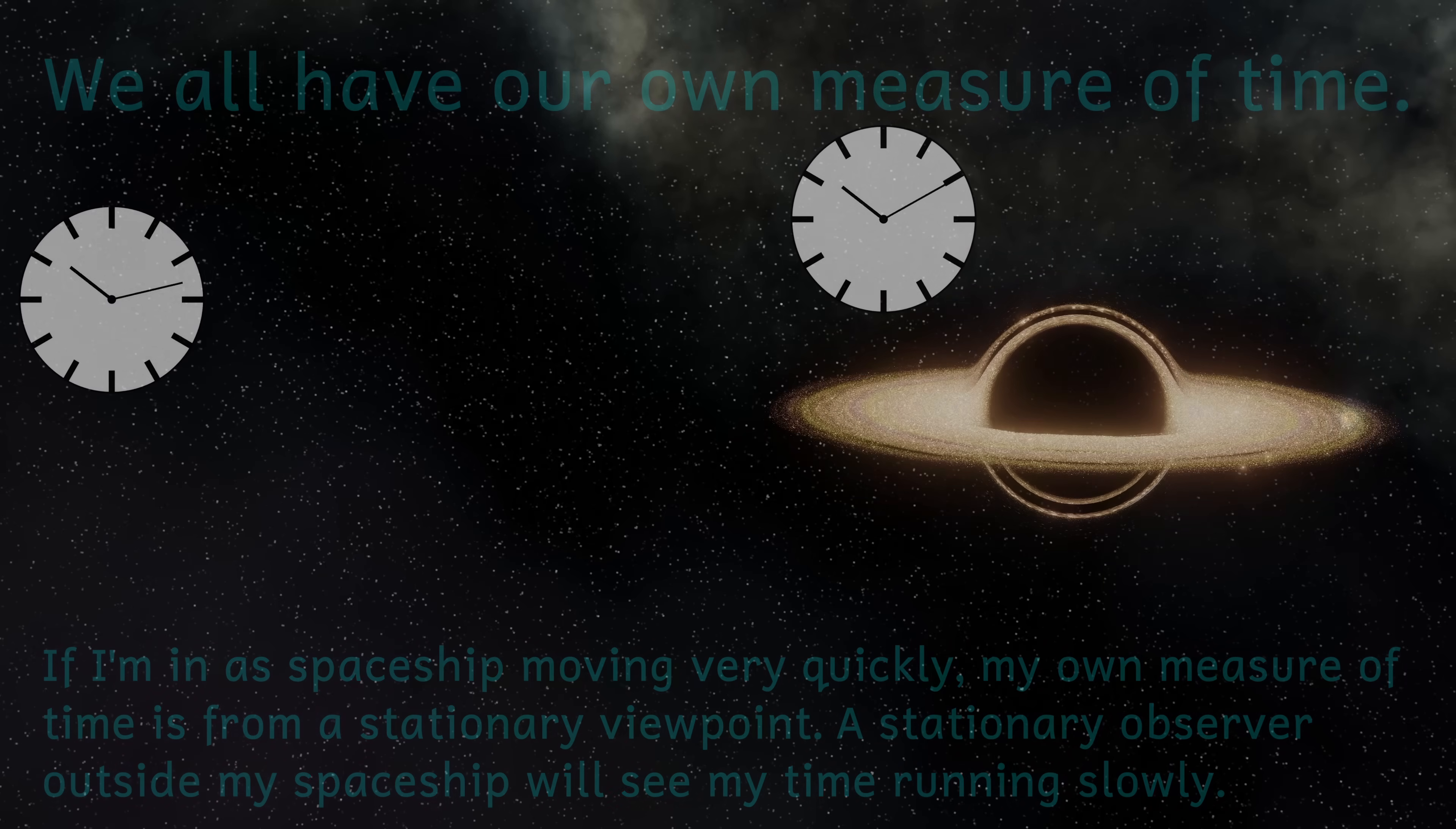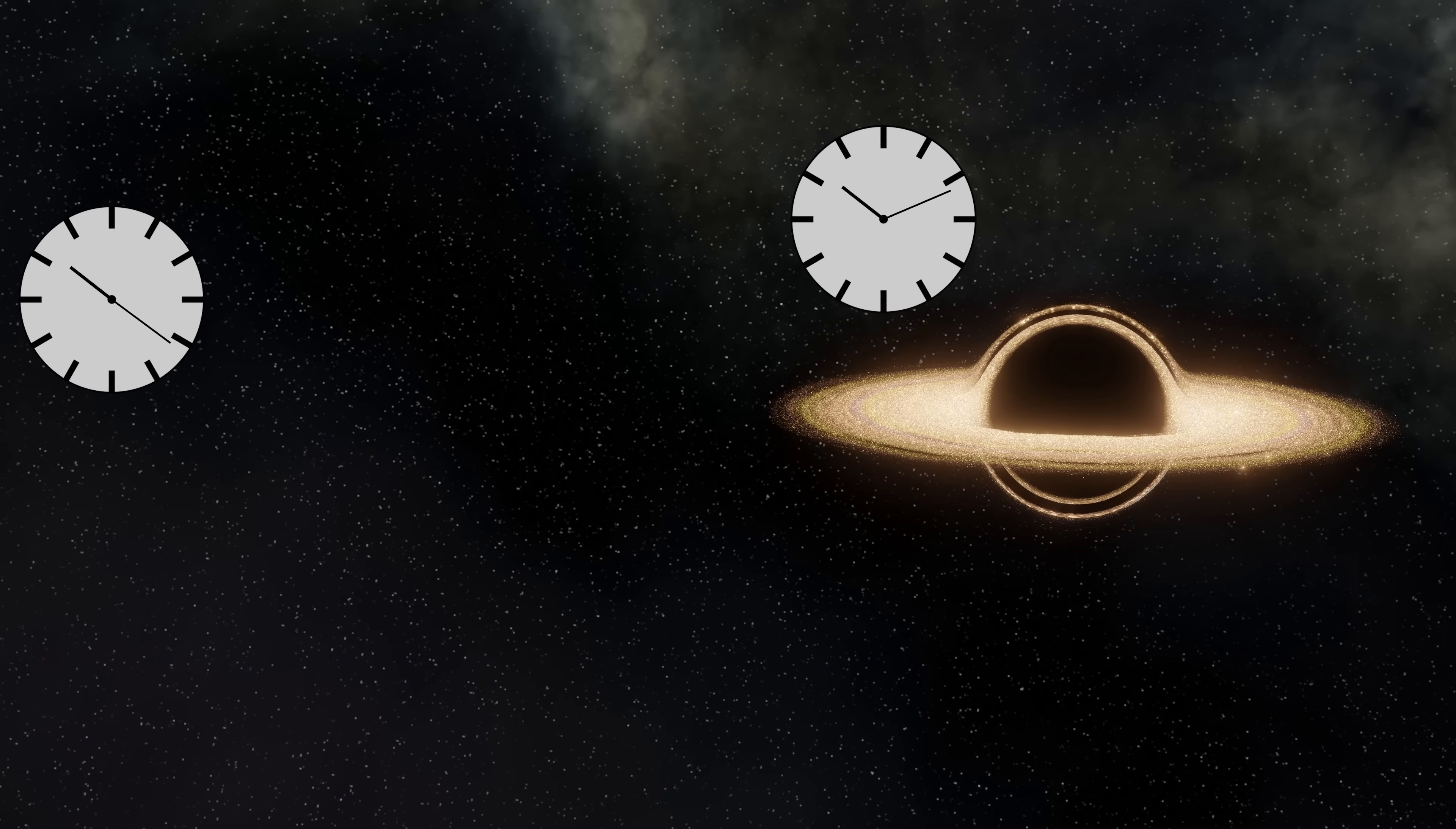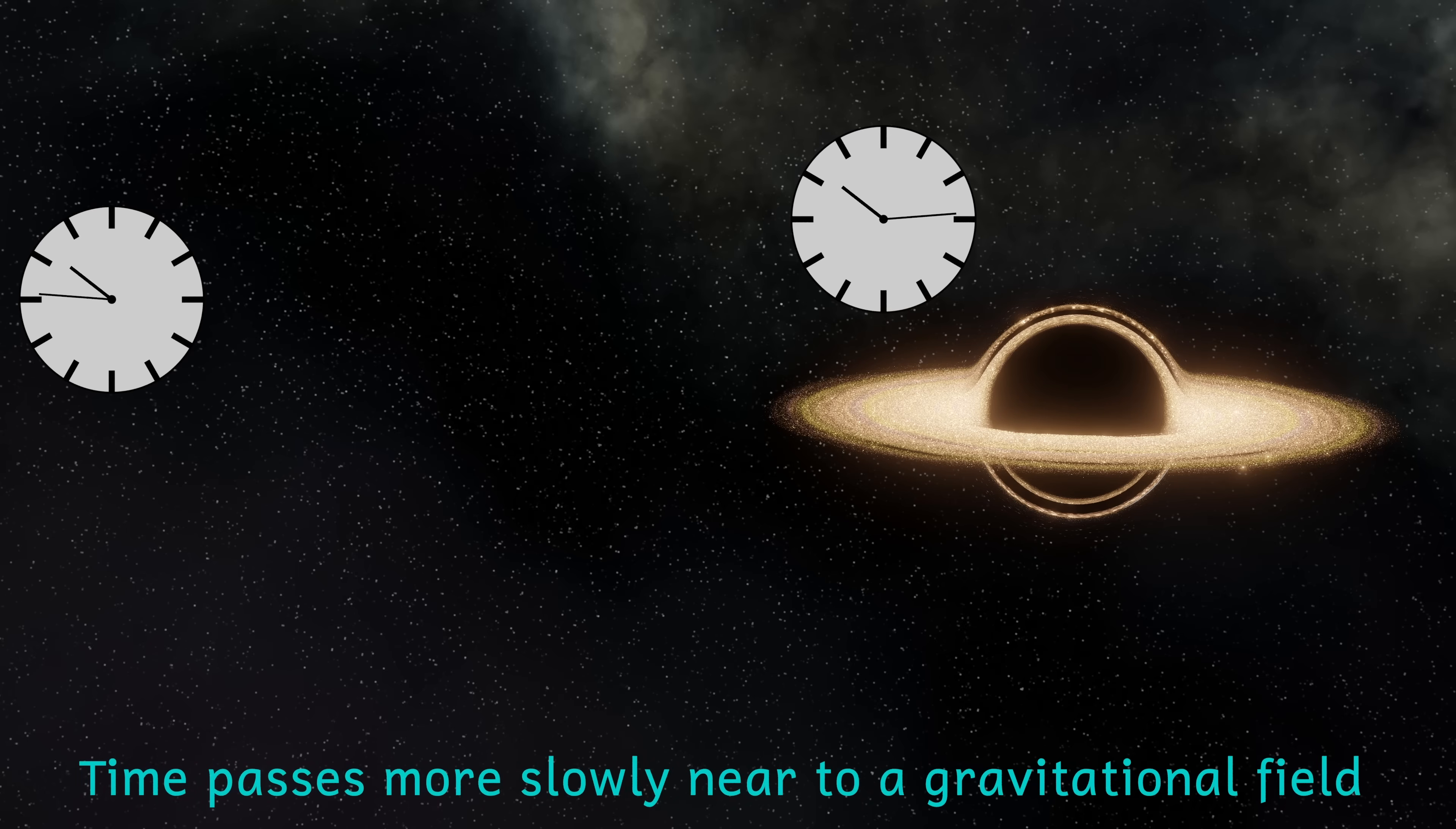Important point two is that time dilation is a feature of both special relativity and general relativity, but the general relativity version of time dilation is due to gravity, so I'm not going to deal with that here, maybe a future video.